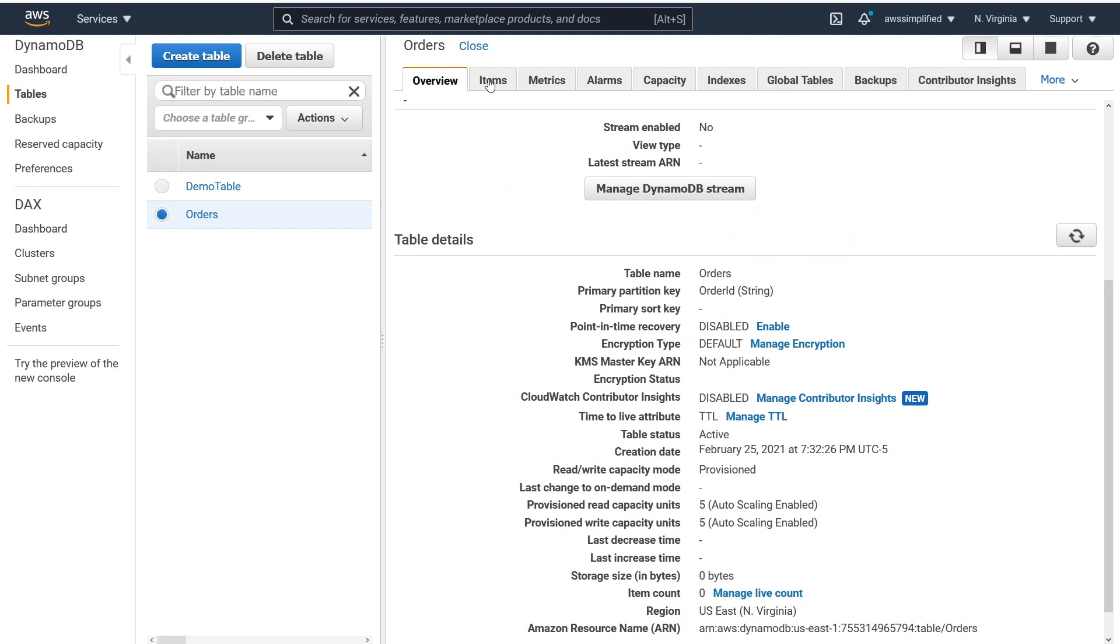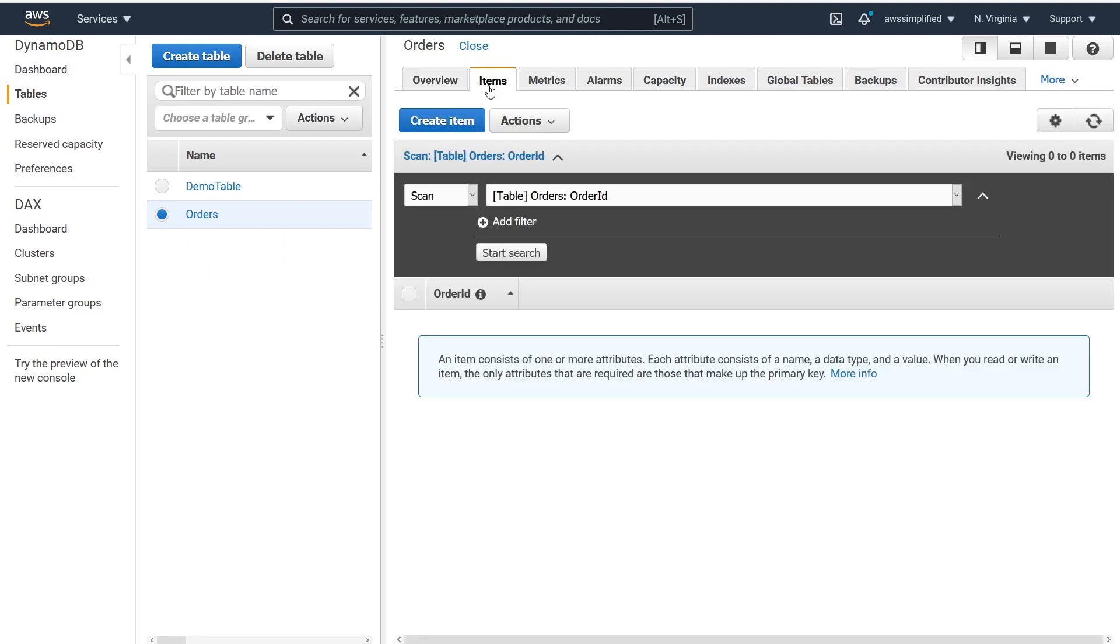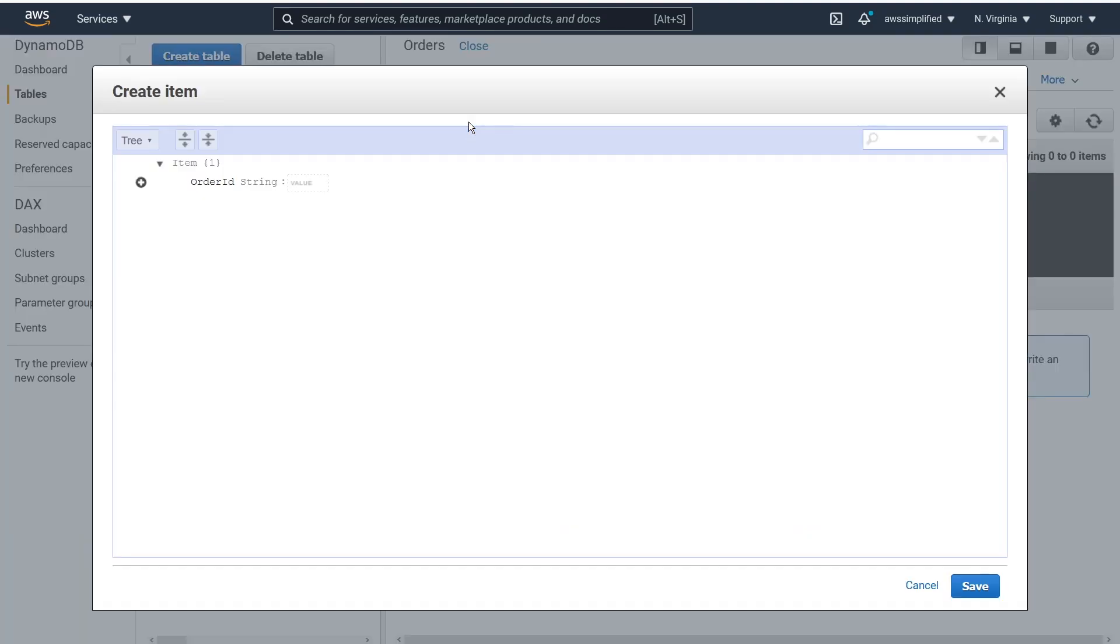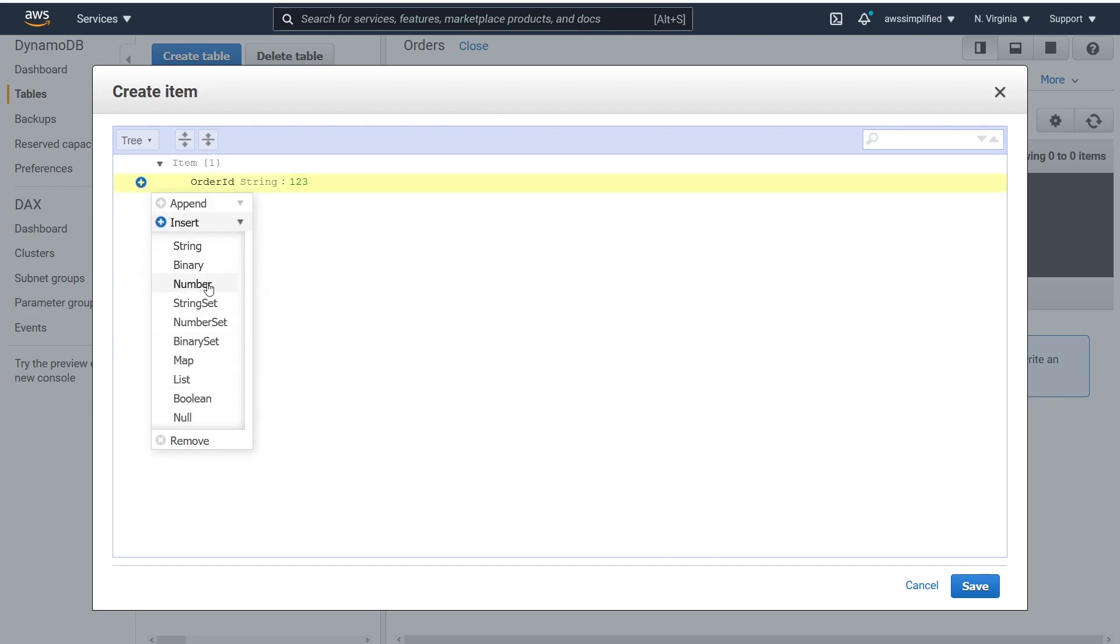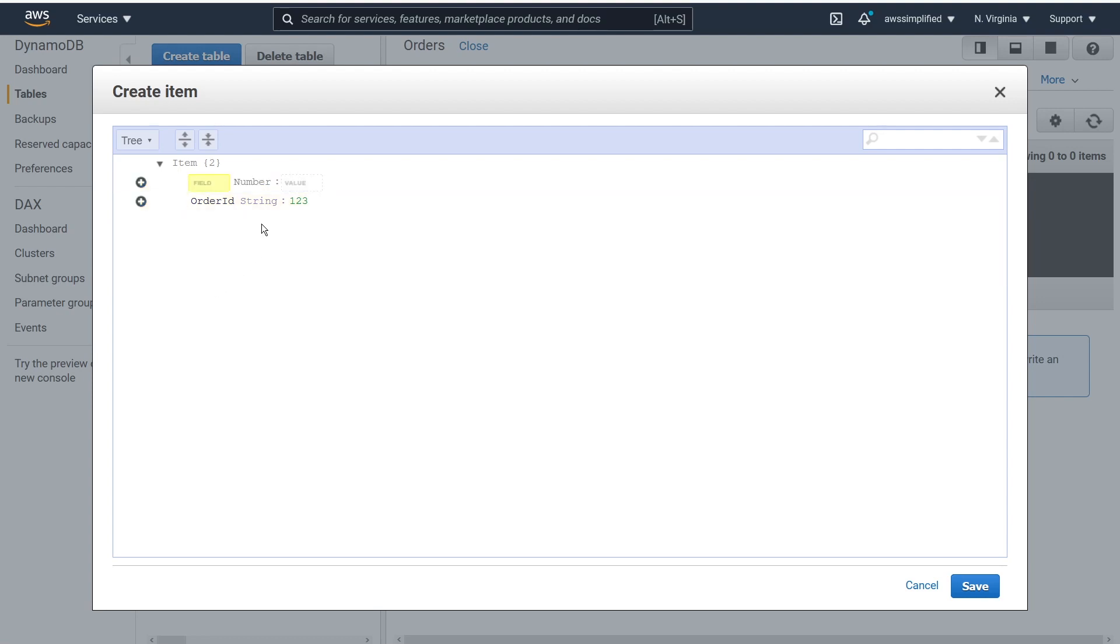So if I go to items now, and we can just create a very simple item and we can just put in one two three for the order ID. And what we also want to do is just put an additional field here. Now remember it needs to be number as we mentioned before and the name of the field needs to match, so just get that in there, okay perfect. And for a number or an epoch value, what you can do is go to this handy website. It's called epochconverter.com.